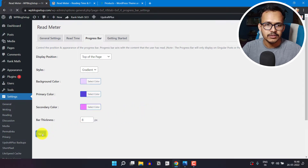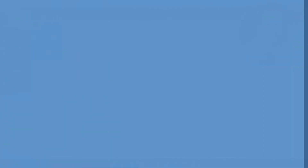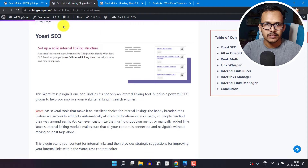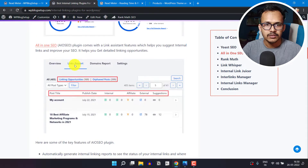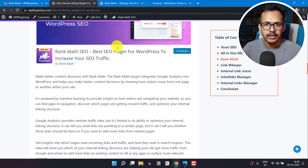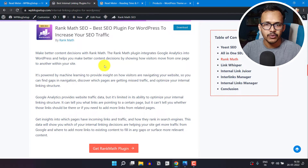Let me just save the settings. Now let me go to the front end and open a blog post. As you can see, there is a reading progress bar showing at the top of the page. When I scroll down, the reading progress bar will show, and when I stop scrolling the page, it will fade the reading progress bar.